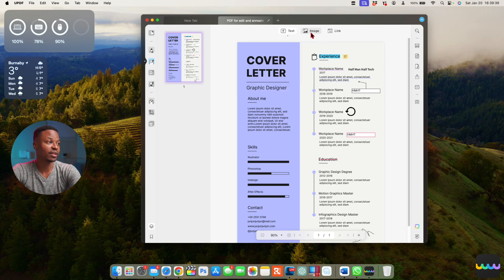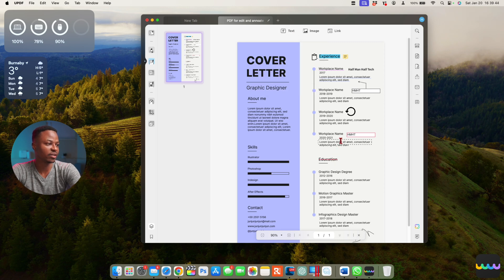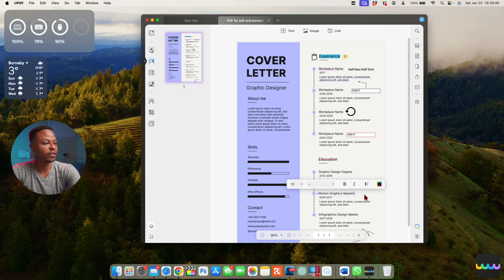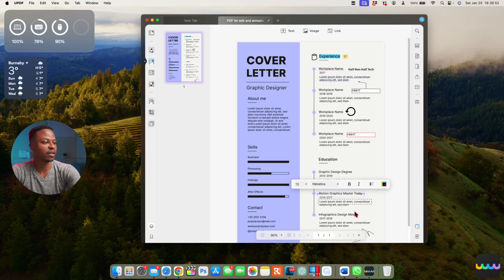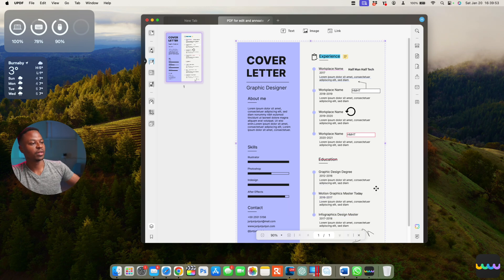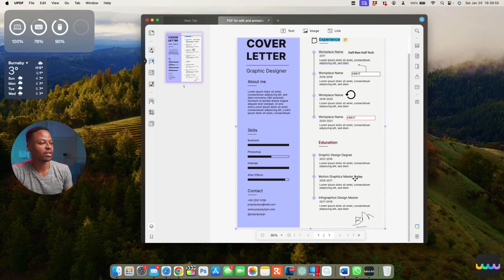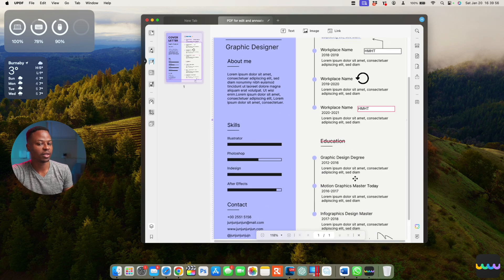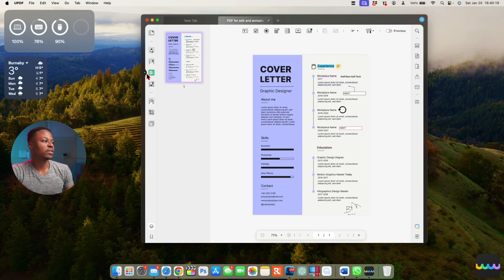Under 'Edit PDF' you can edit text, add and edit images, or add links. For example, if we go after the word 'Master' and type 'Today,' that text now appears in the PDF. You can see how the edited PDF looks.